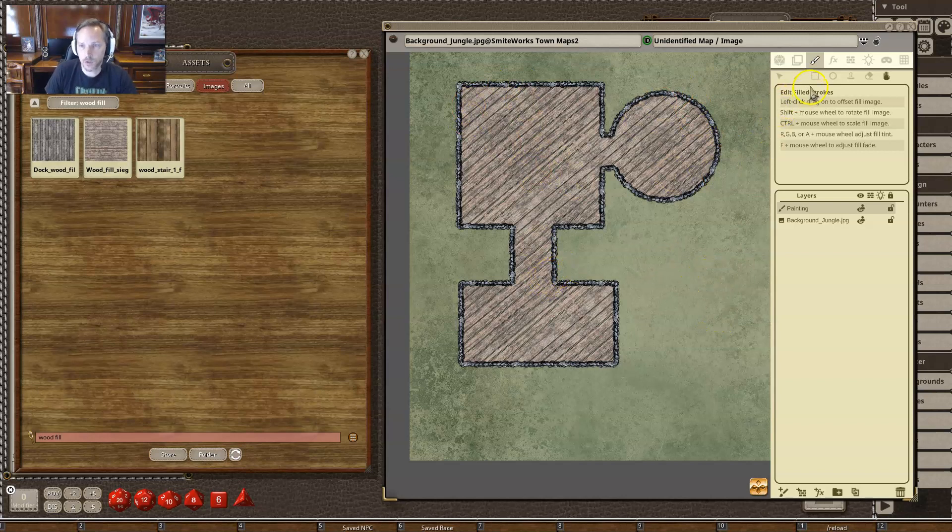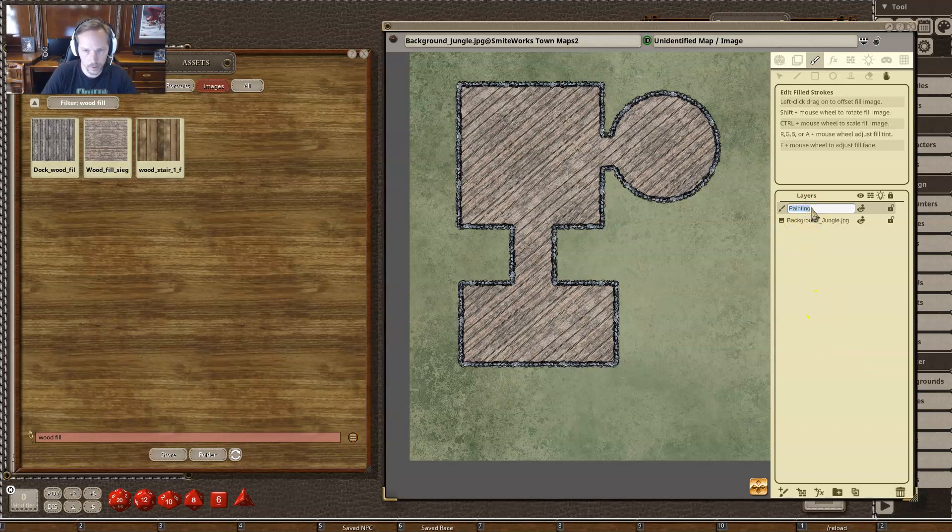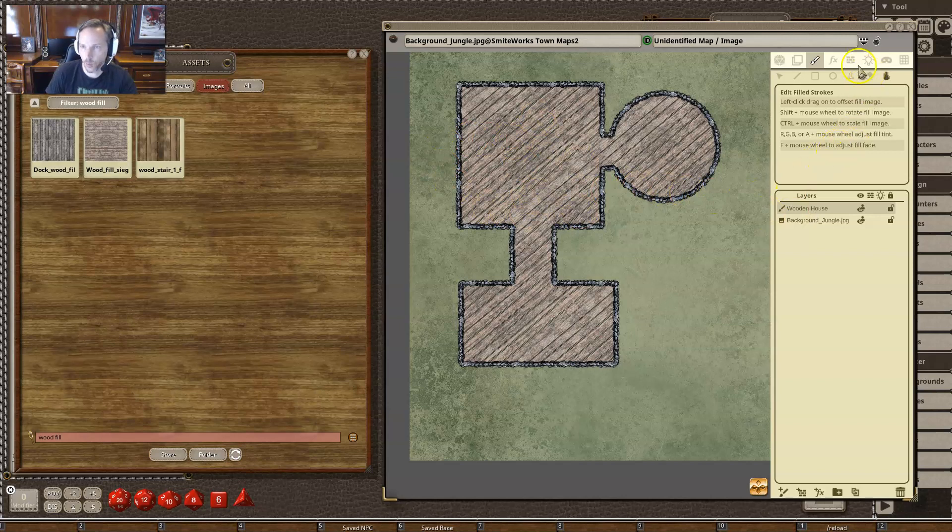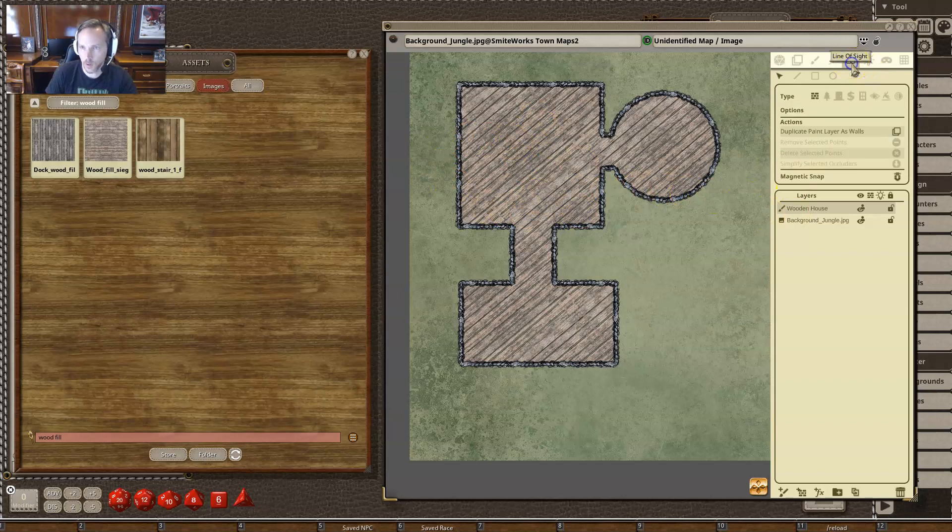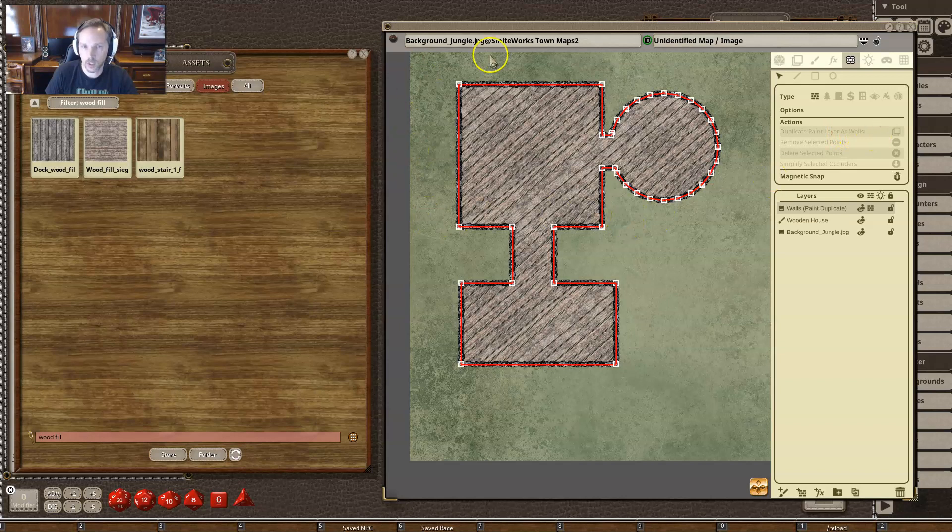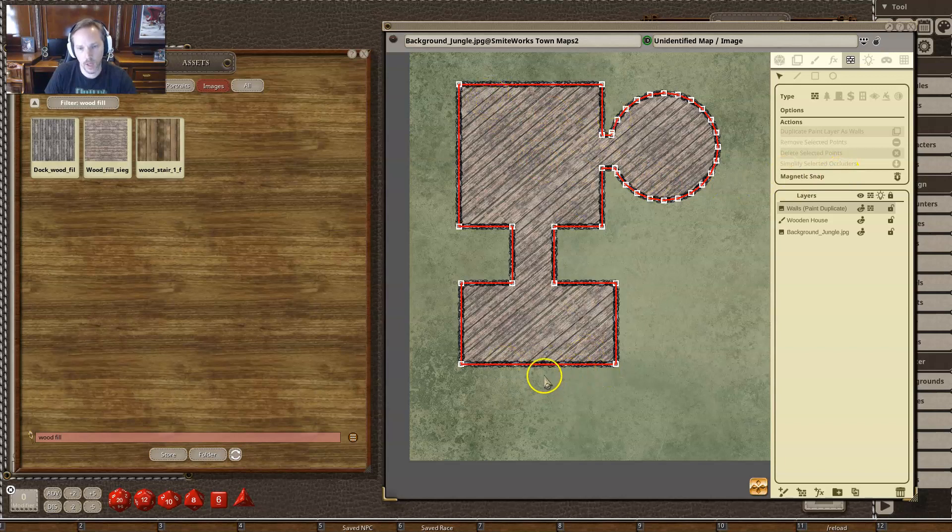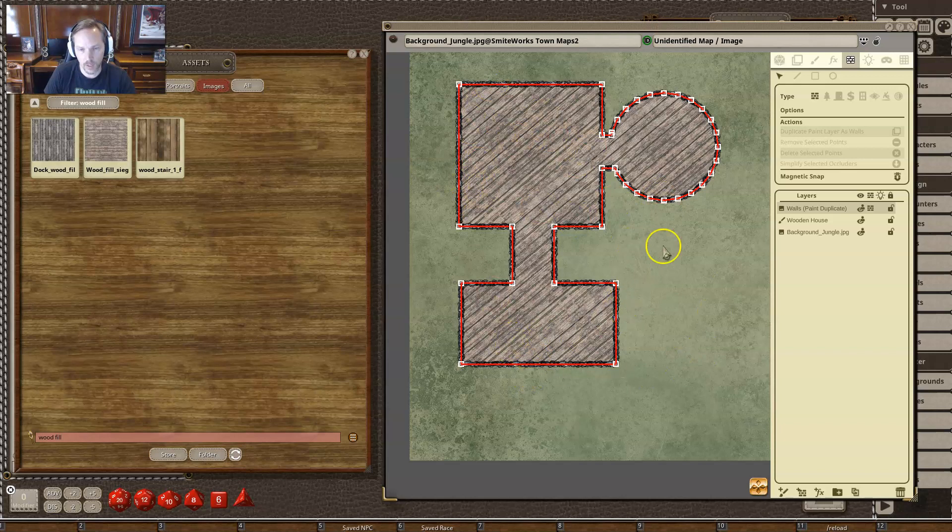And I want to demonstrate that if I was to make a new paint layer called Wooden House. You could go back and then add some walls and stuff. So let's go to Line of Sight, Duplicate Paint Layer as Walls. And you'll see it went ahead and created all the walls for me. So now if I have Line of Sight turned on and I put some torches and some other stuff in here, then it would basically have Line of Sight for my players.